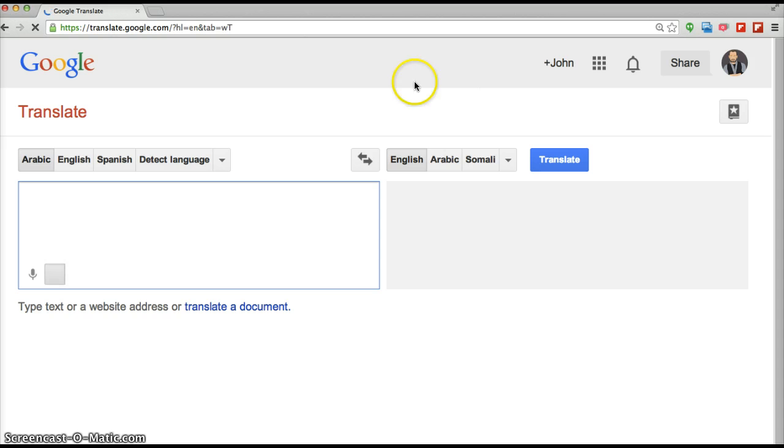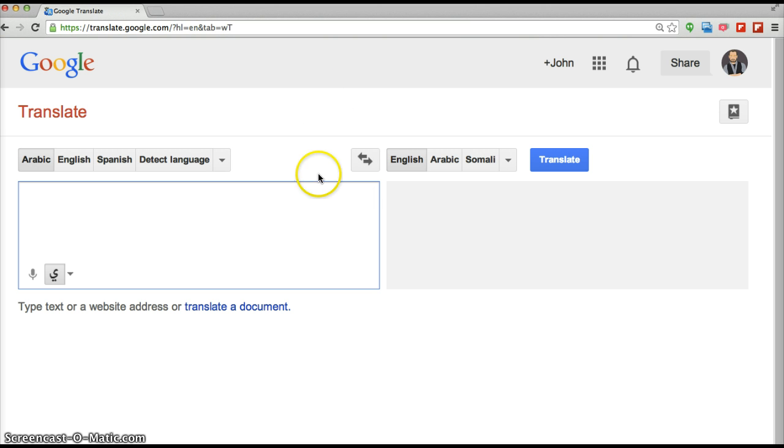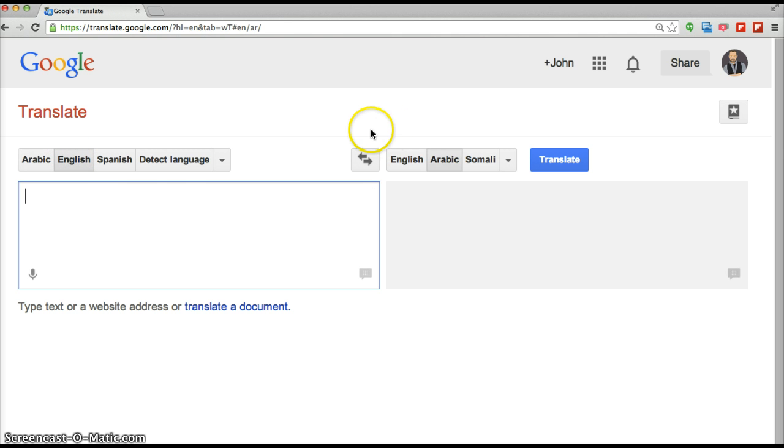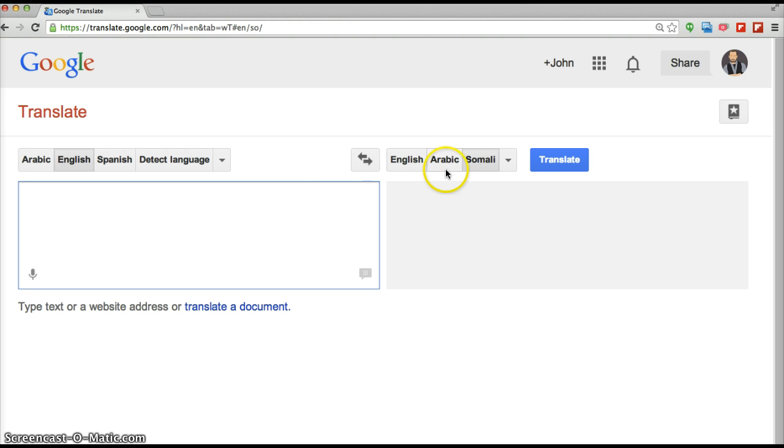And I have many students from Somalia who struggle with English and some are working on the GED. So this is the Google Translate page. If we set this to English, and we'll say Somali is a recent addition to the Google Translation family.